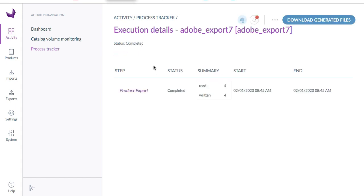We can see that the export job has been completed. Let's move on and do the configuration for Adobe InDesign.